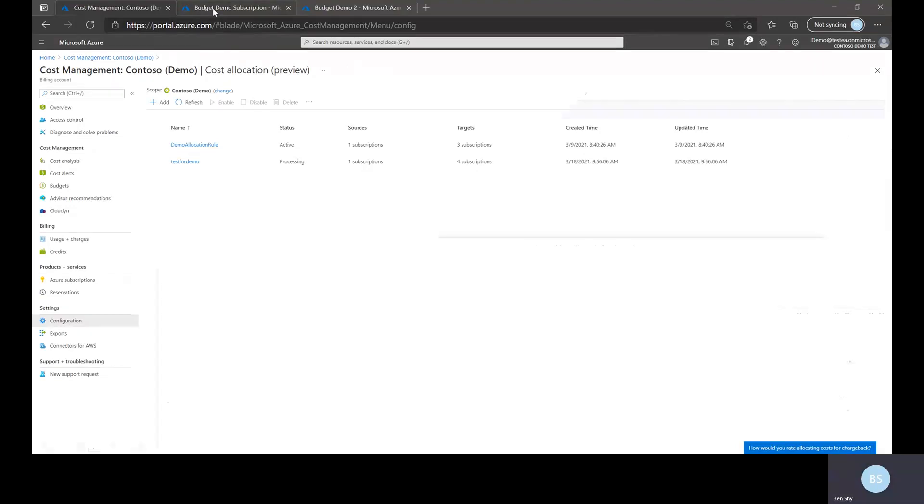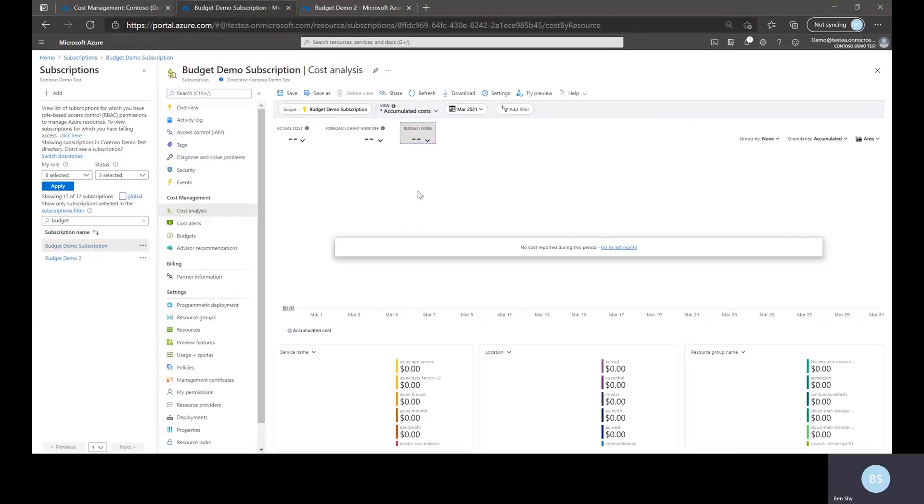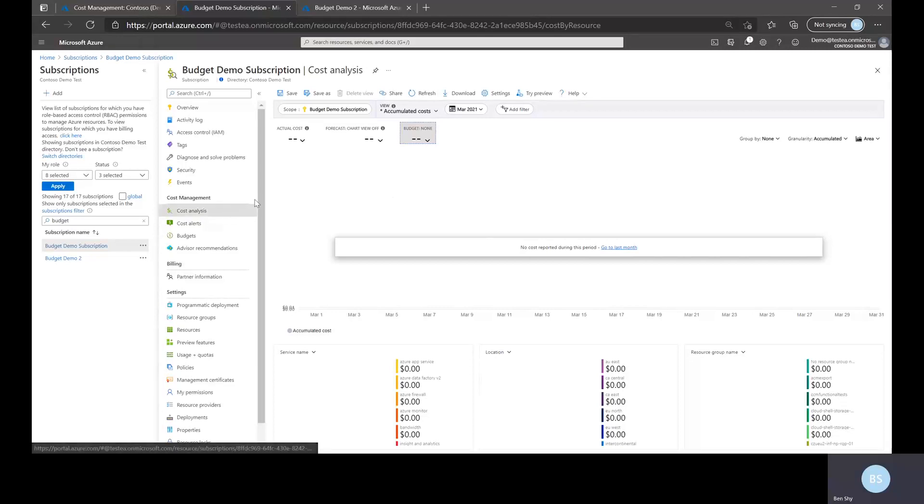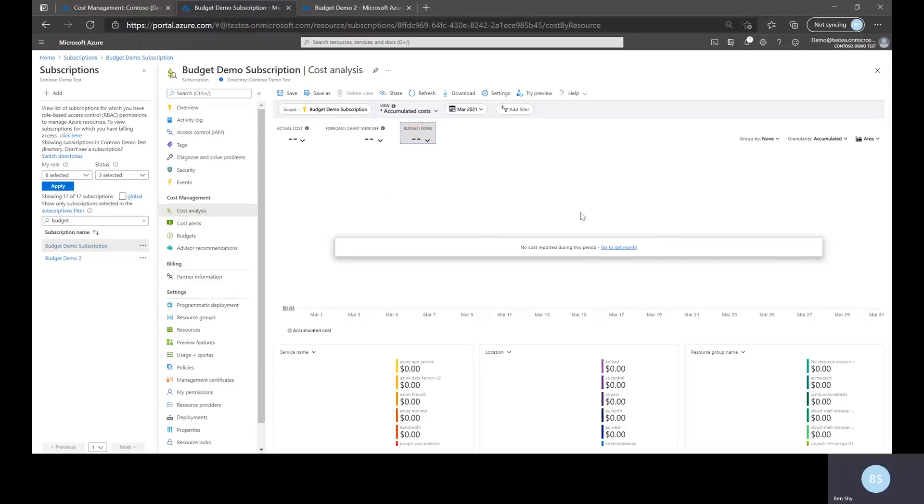So this is a subscription that I chose as a source and as you can see in cost analysis all of the cost is drained out of this subscription. Again I'm trying to allocate this cost out so this is what you would see from the source.